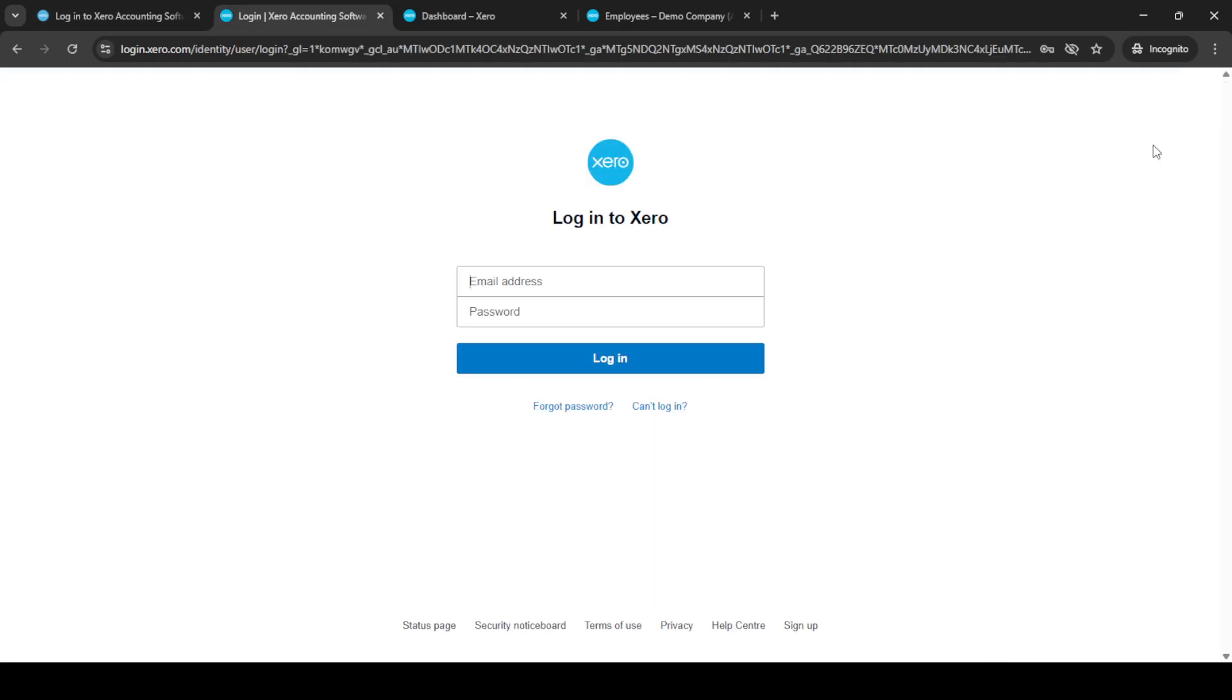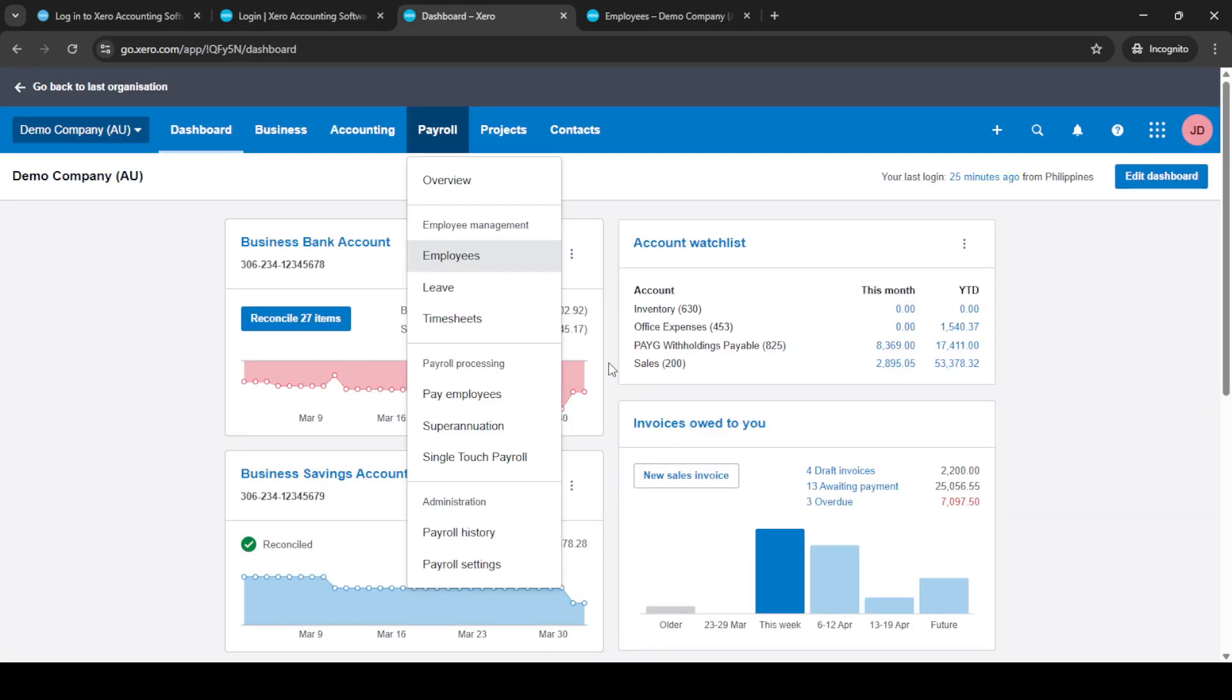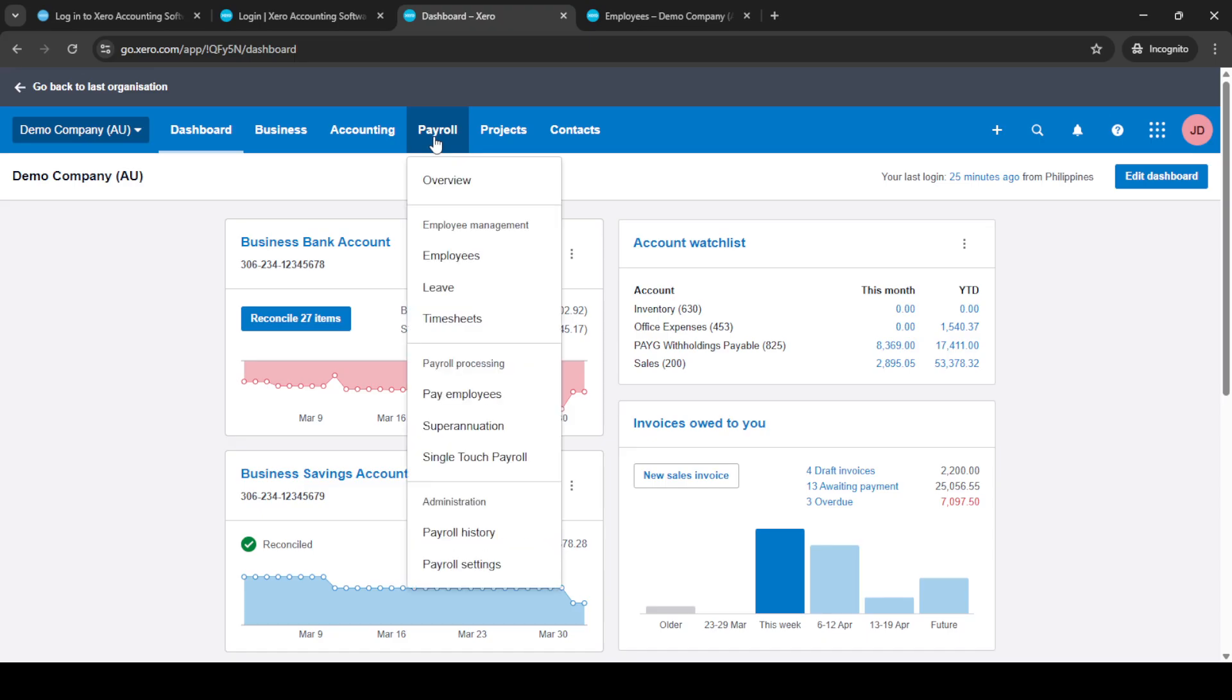First, you will need to log into your Xero account. Simply go to the Xero website and enter your login credentials: your email and password. Once you've entered these details, click on login. If you have two-factor authentication set up, remember to have your verification device handy to complete the login process securely. Once inside your Xero dashboard,